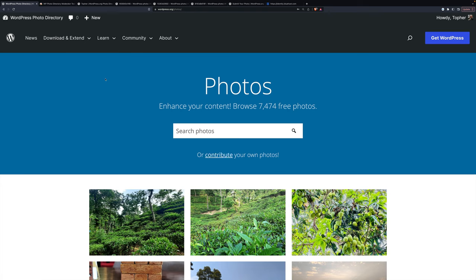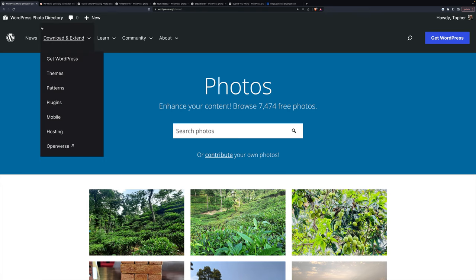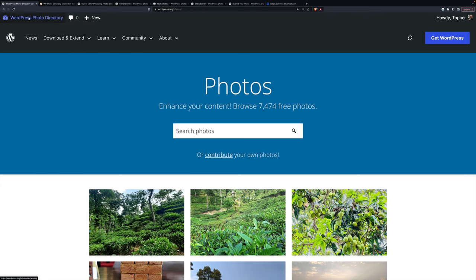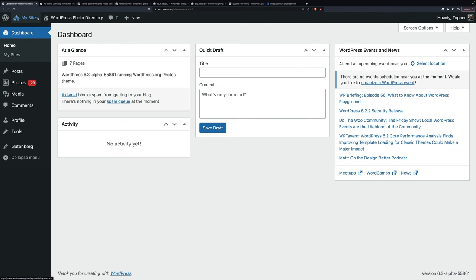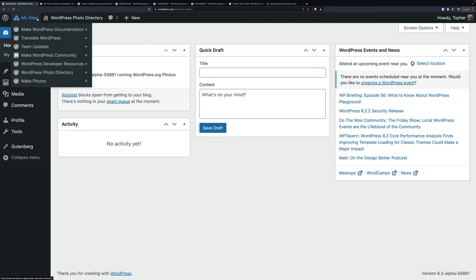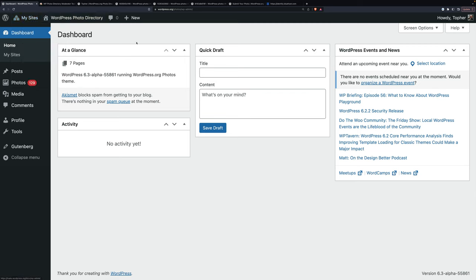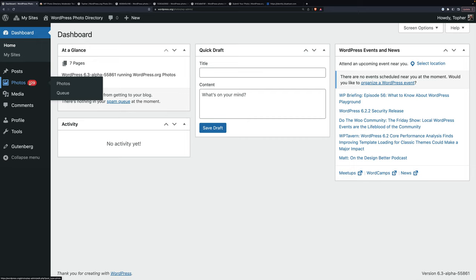And then once you're logged in, in the top left, you should see a link to a dashboard for the WordPress photo directory. And here we are. Now on the left, you'll see the Photos menu item. The red 129 means there are 129 photos to be moderated. And you don't want the Photos option, you want the Q.